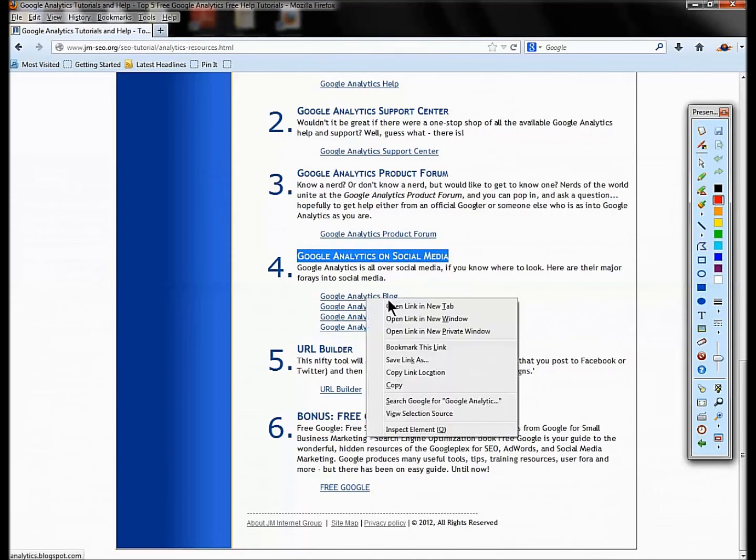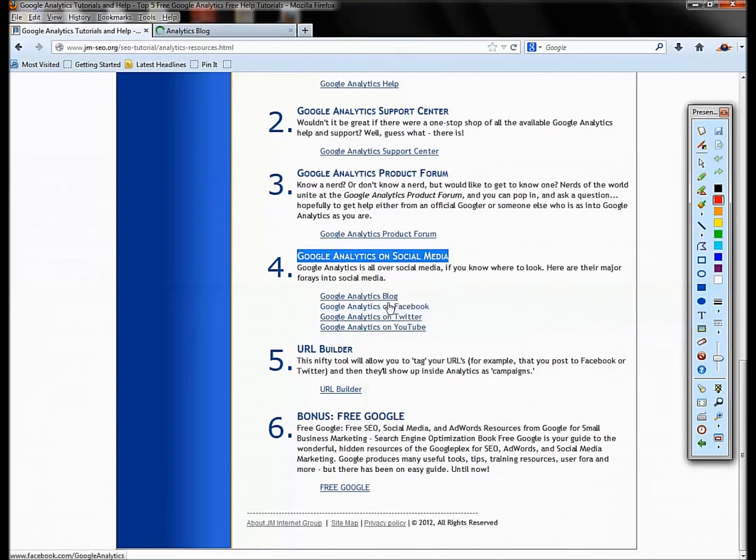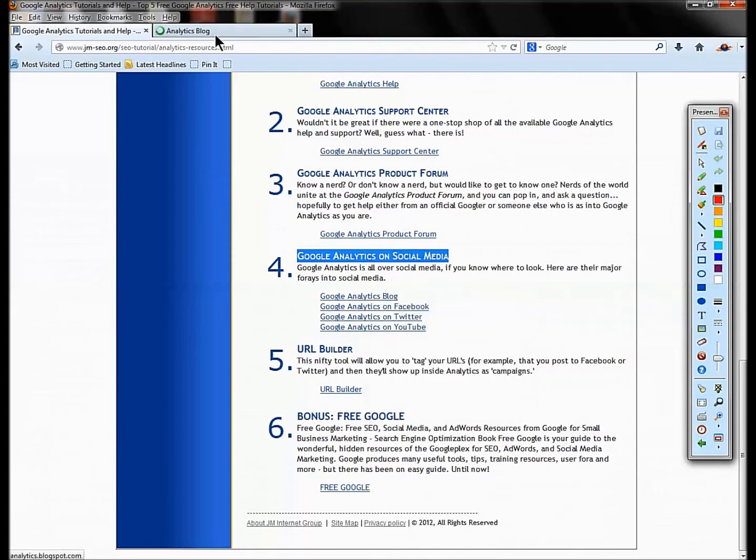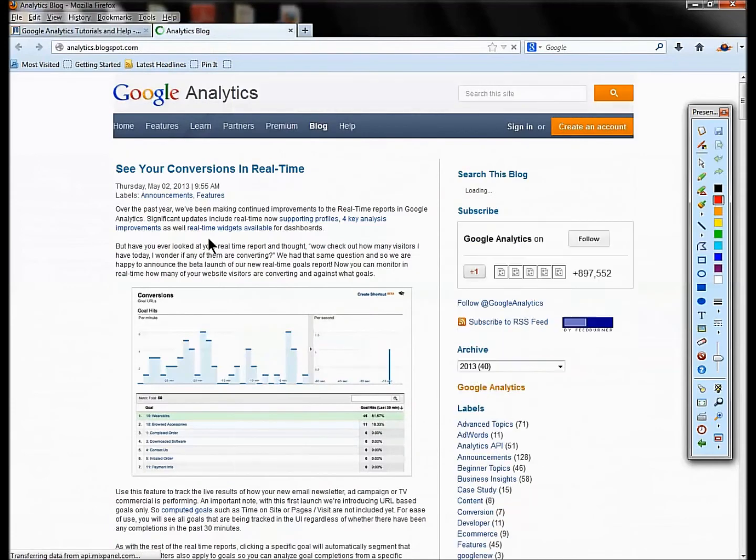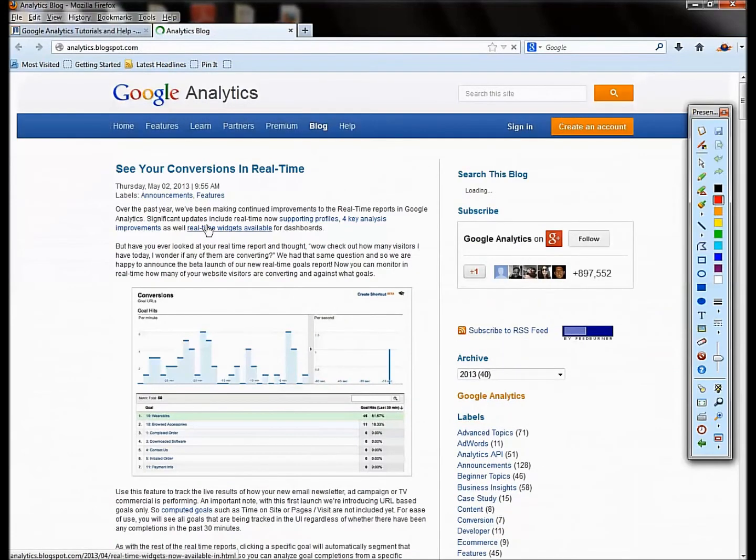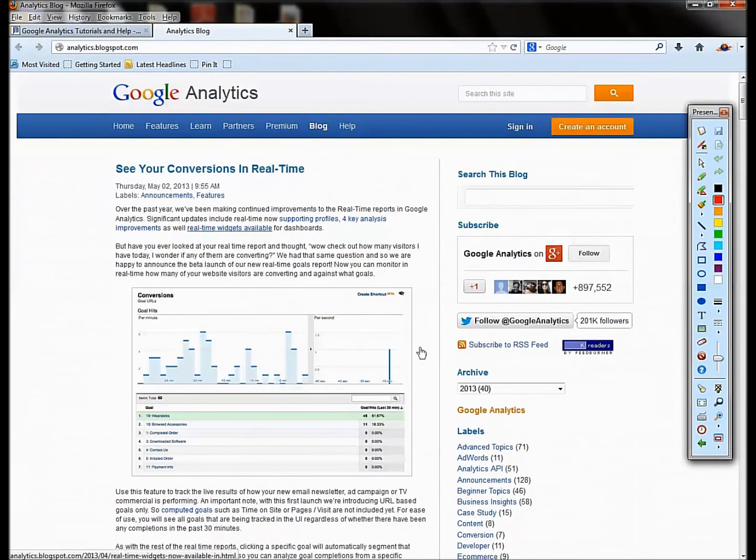Now let's just look quickly at what are Google goodies for analytics. There's a fabulous blog on analytics. You can subscribe to it on RSS feed, so use Google Reader, which oops is going to be discontinued, or use a competitive product.